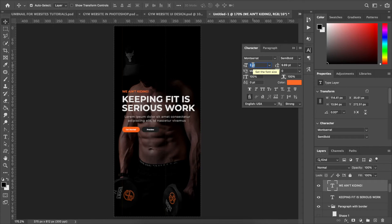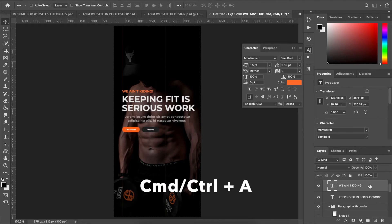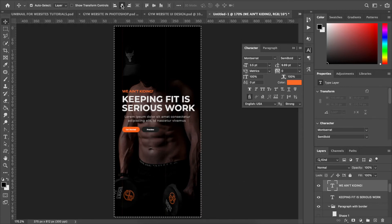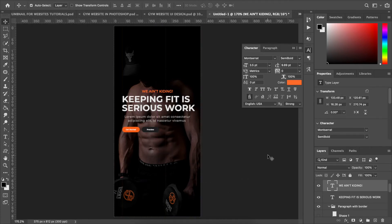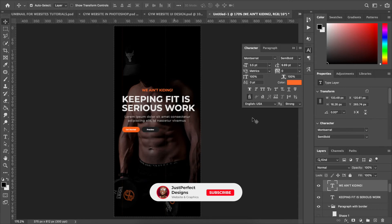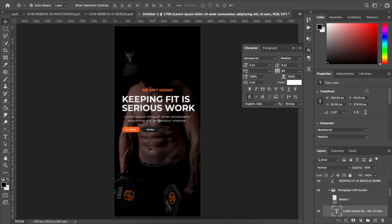Let's go with a font size of about 3.5. While it's selected, hit Command/Control A to select with the artboard, click Align Horizontal Centers, then Command/Control D to deselect the artboard. Use the navigation arrow keys to push the text up a bit. Bring the lorem ipsum heading text down slightly with the arrow key as well.